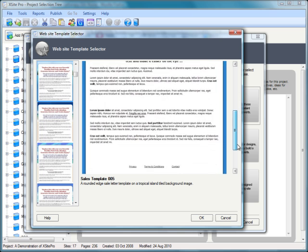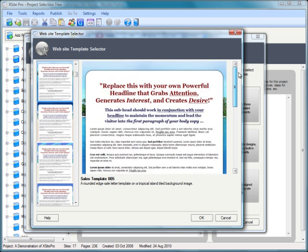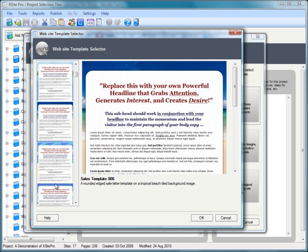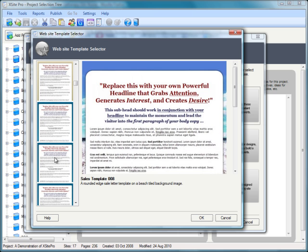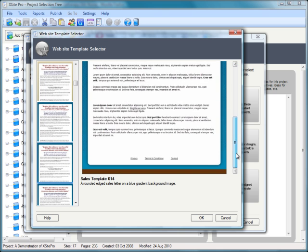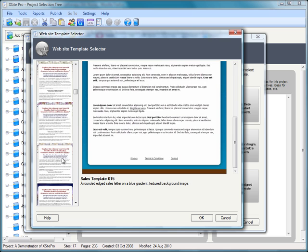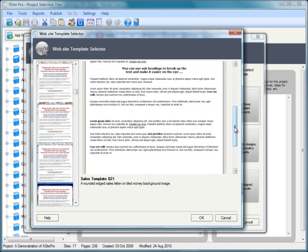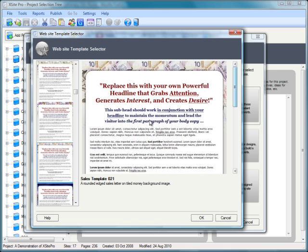They've got great compelling headlines, call outs, box outs. They're linear with minimal distractions to stop people from taking your intended action. These are really great looking design pages for driving sales and conversions.